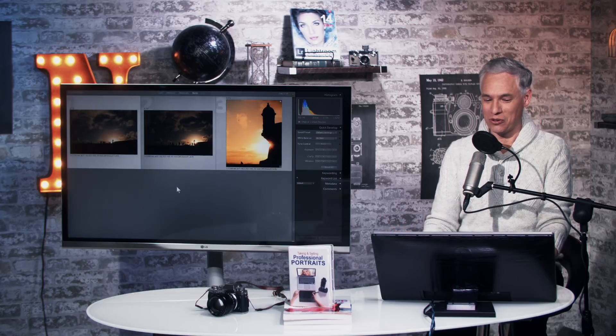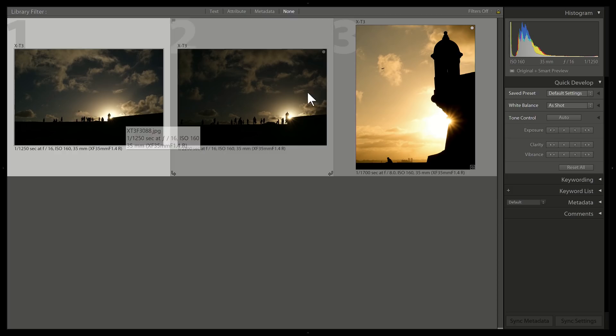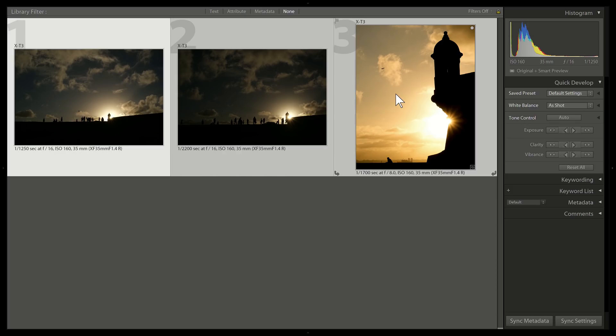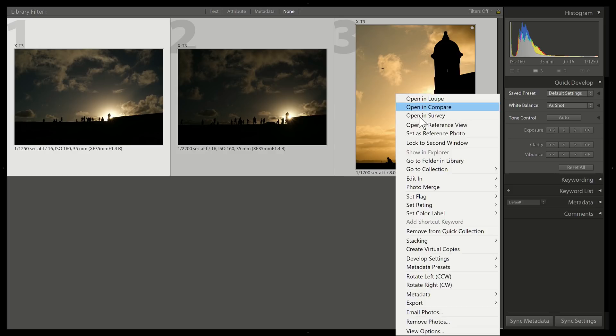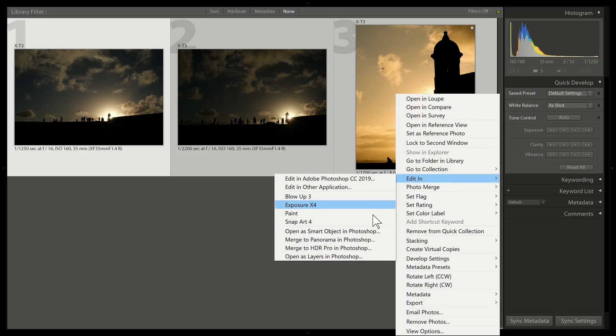It's shockingly easy to do with Photoshop. It will really take only a few clicks. First I'll click the first one, shift click the last one, right click, and then select edit in and open as layers in Photoshop.